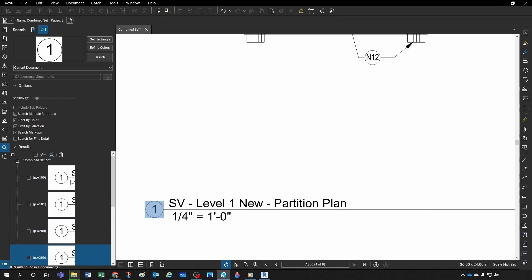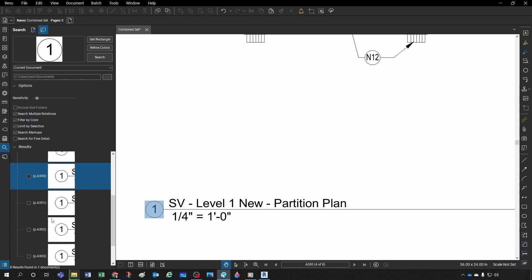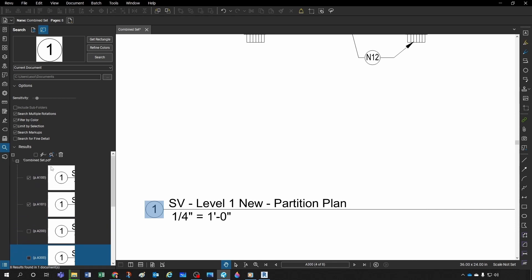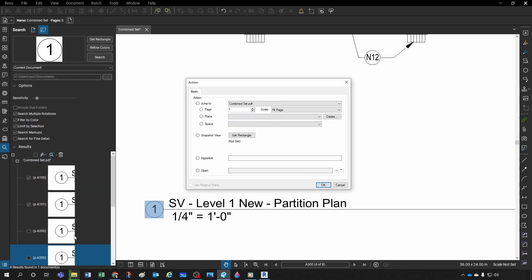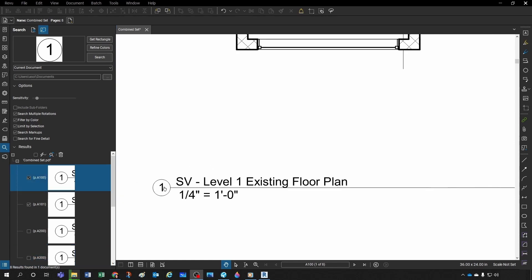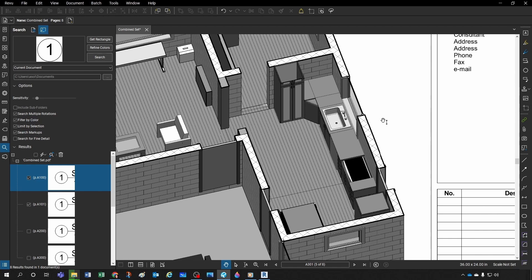Sometimes the search is a little buggy and selects things that are similar but not exactly what you want. When that happens, you can check all results and uncheck the ones you don't want. Then you can apply an action to the checked items — for example, add a hyperlink to those checked, linking to a space like 'Kitchen-Dining' or a place. Select the place, click OK, and clicking any of those symbols takes you right there.